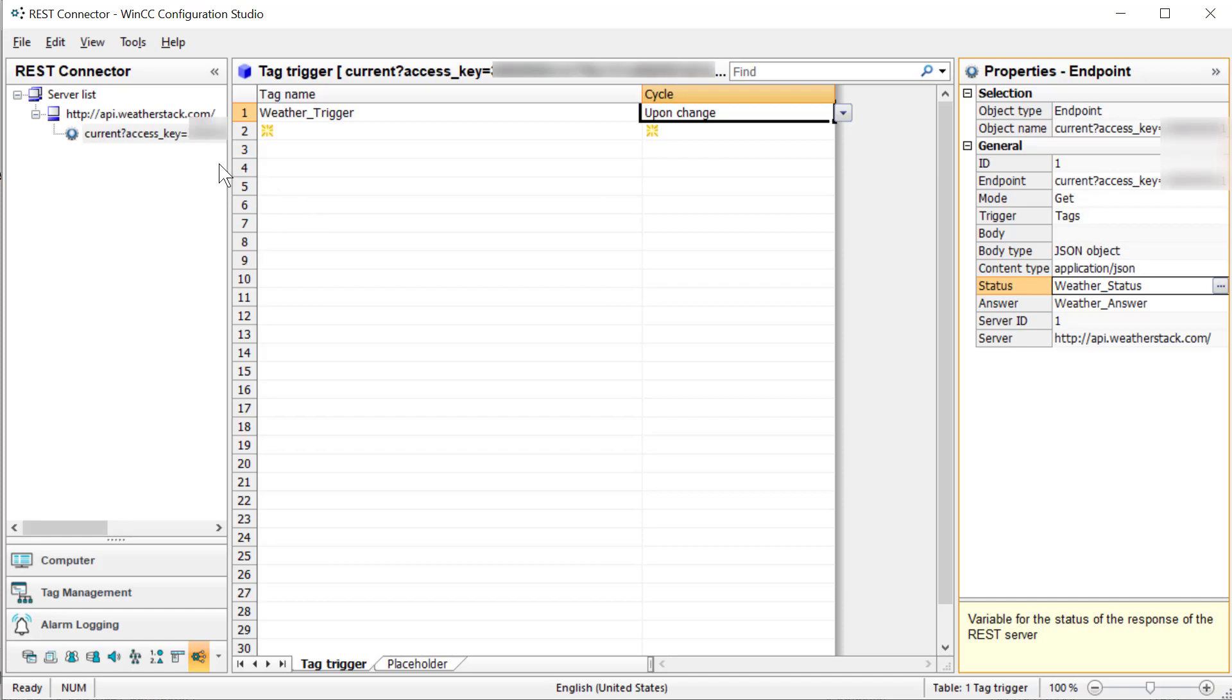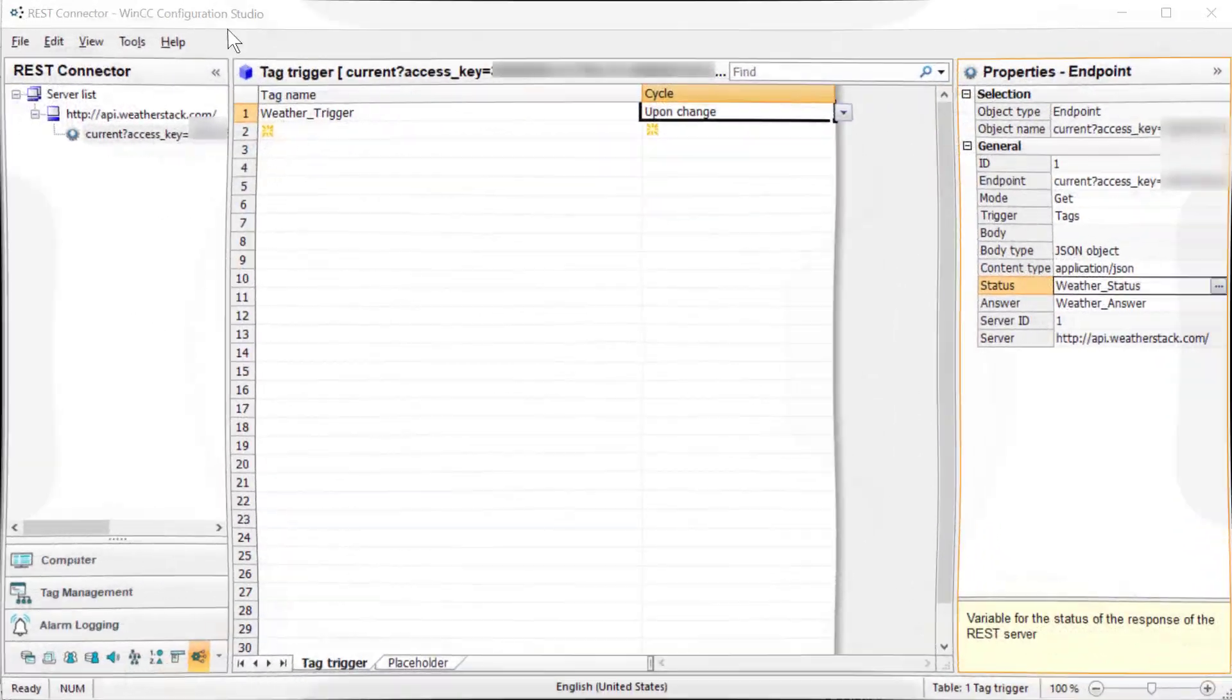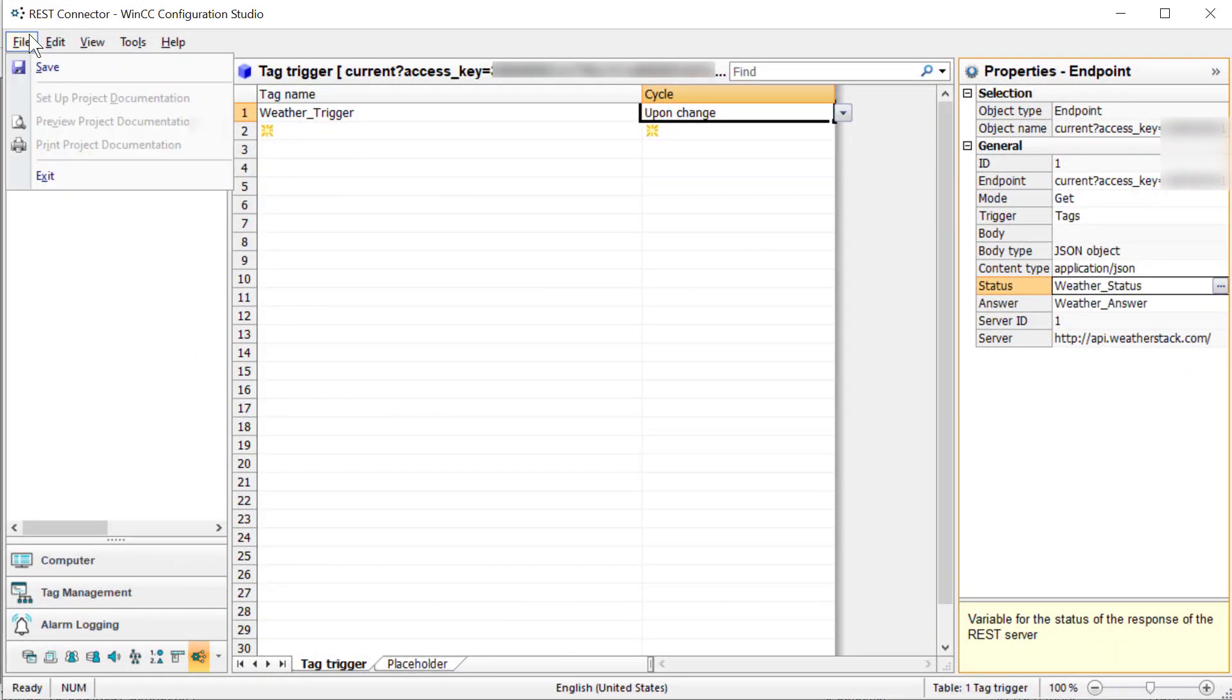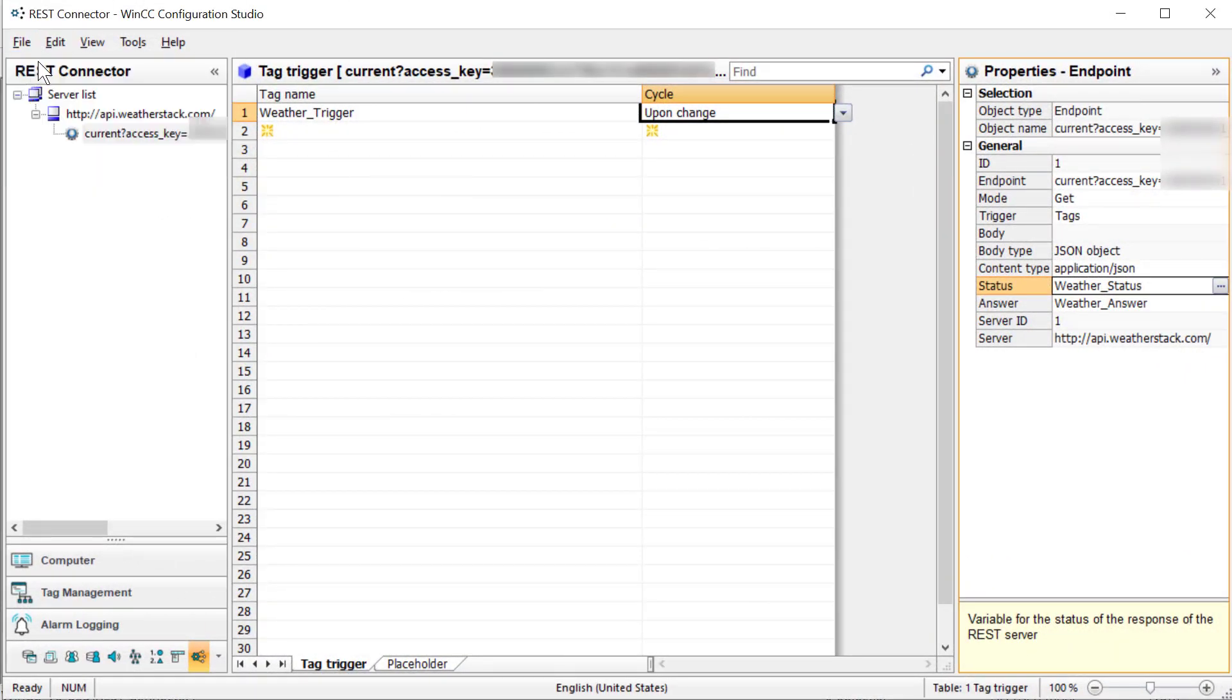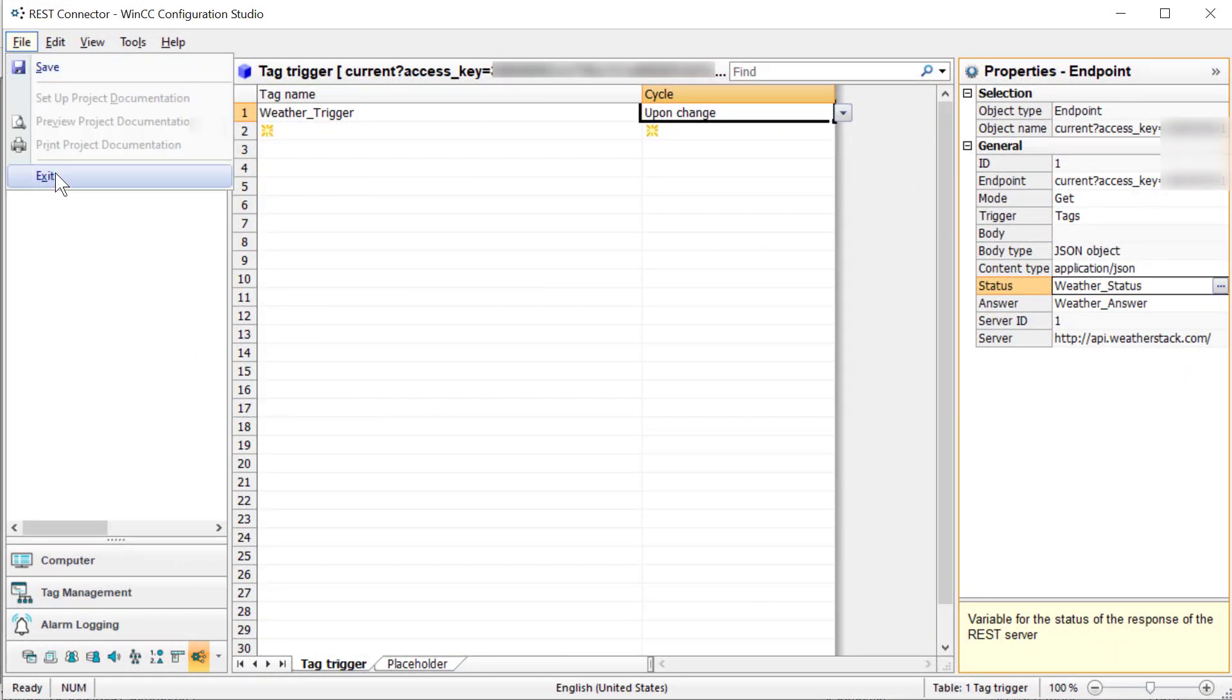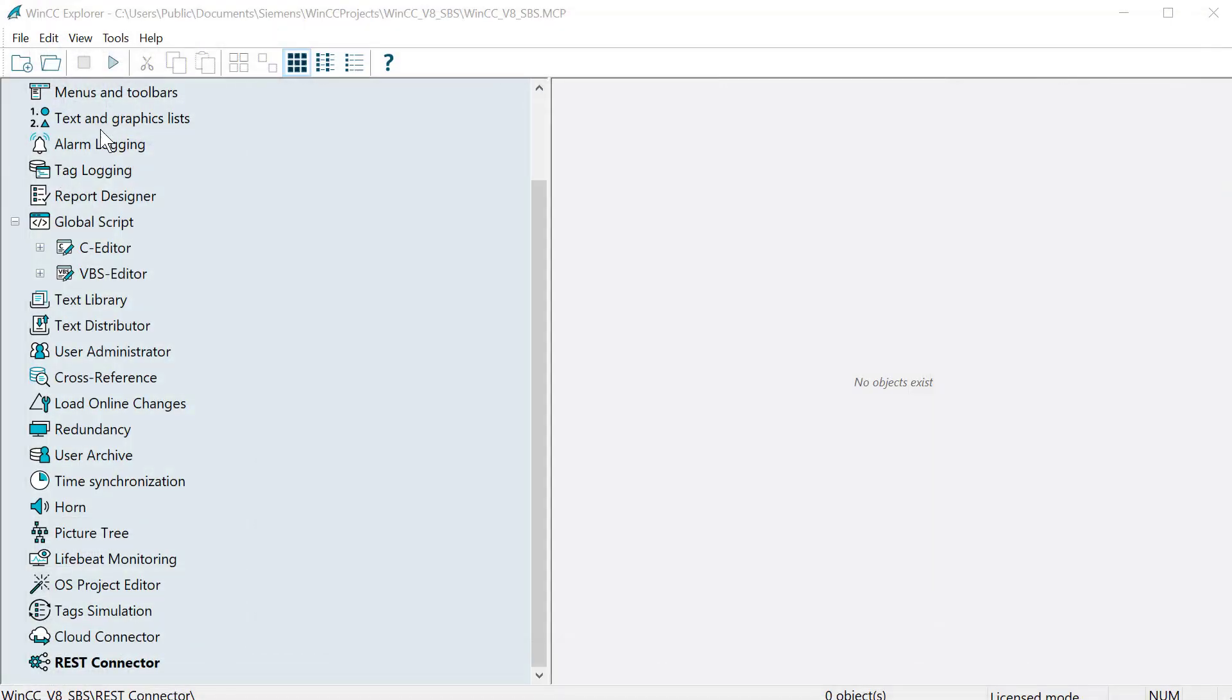So we have this set up. I'm going to make sure it's saved, and then we'll just exit this.